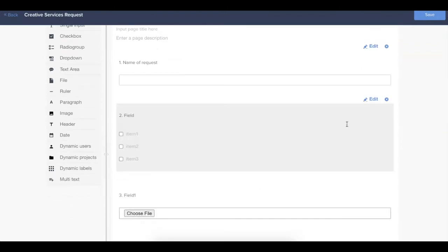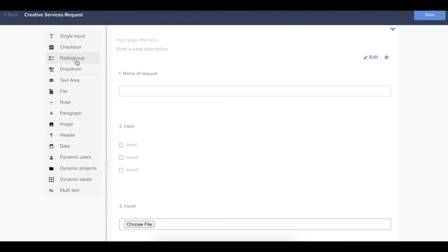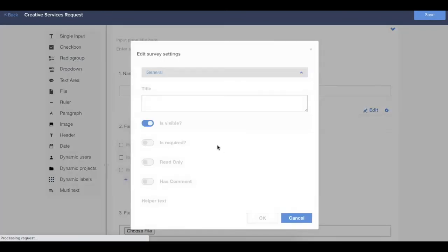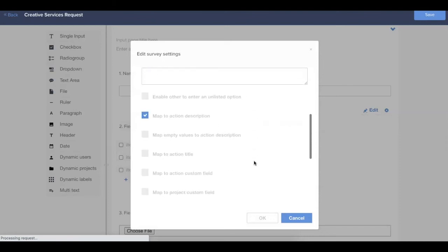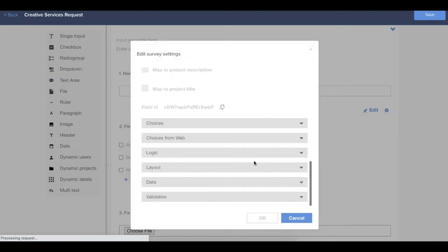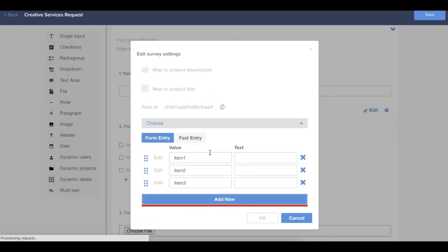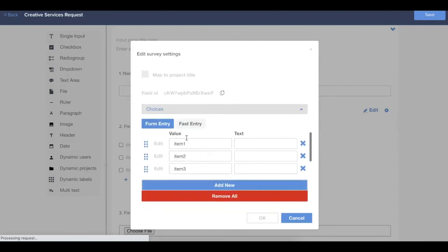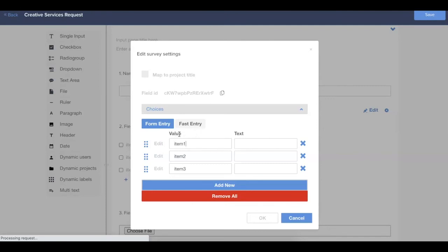For any of the field types that have choices, so that might be a radio group or a checkbox, you'll want to open those up so you can edit the choices within the field editor. Here in the choices section, you can enter in the values for a question. In this case, we can see in the traditional form entry page, you're able to add both a value and a text. So what that means is value is what is going to actually be the output of the form. And text is what is going to display to the person who's filling out the form.